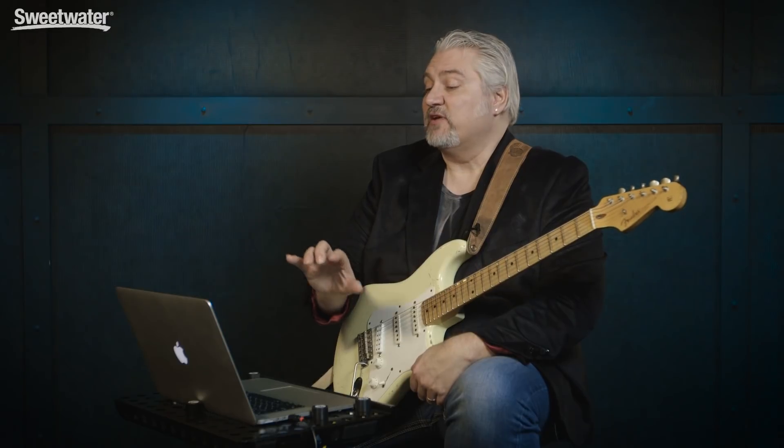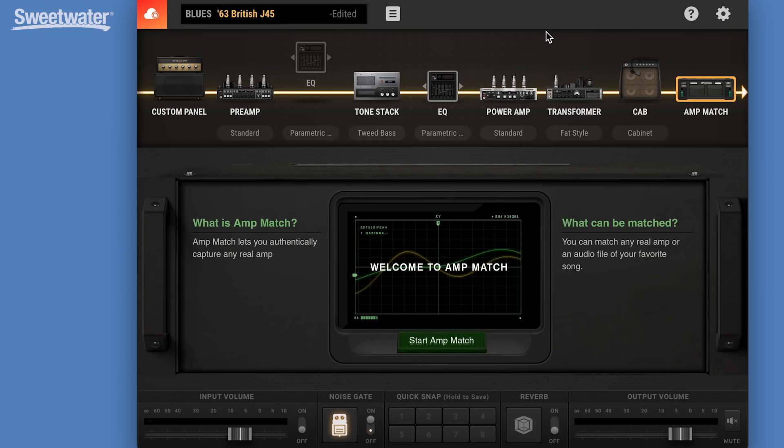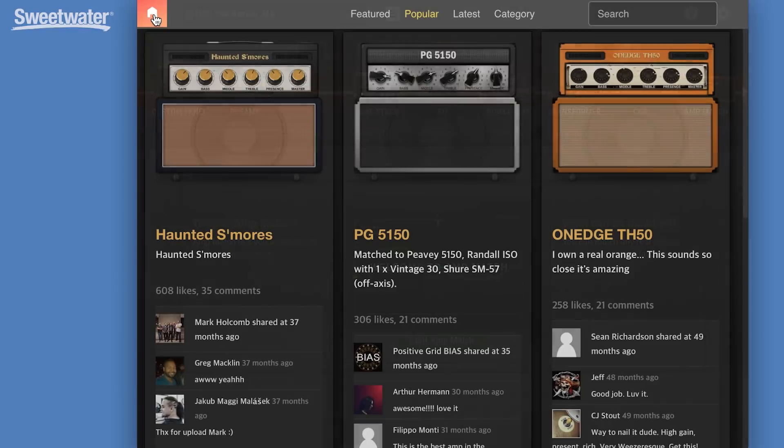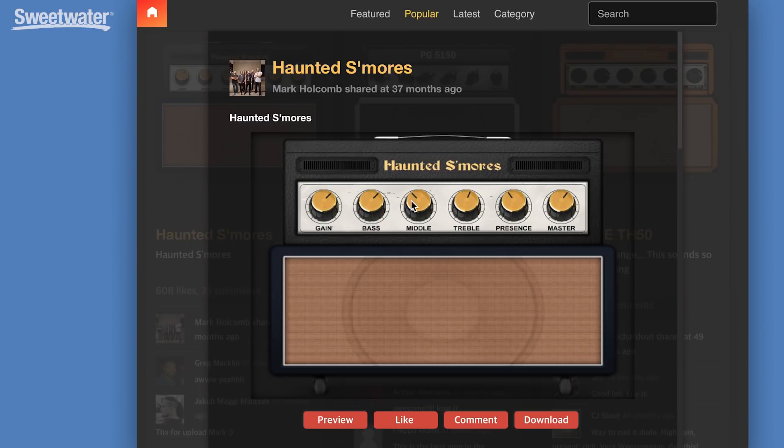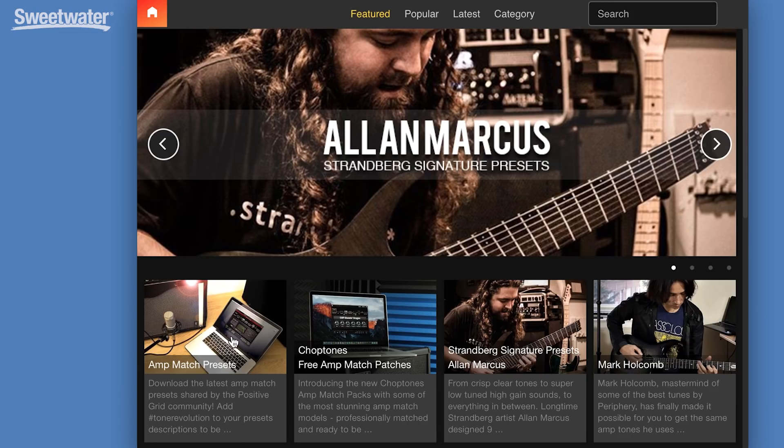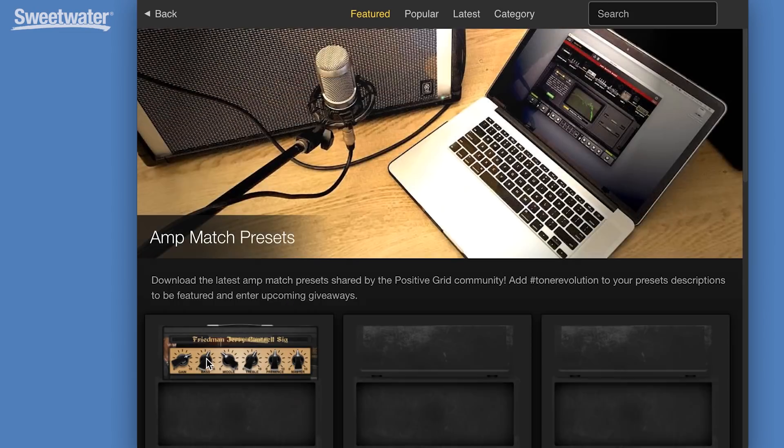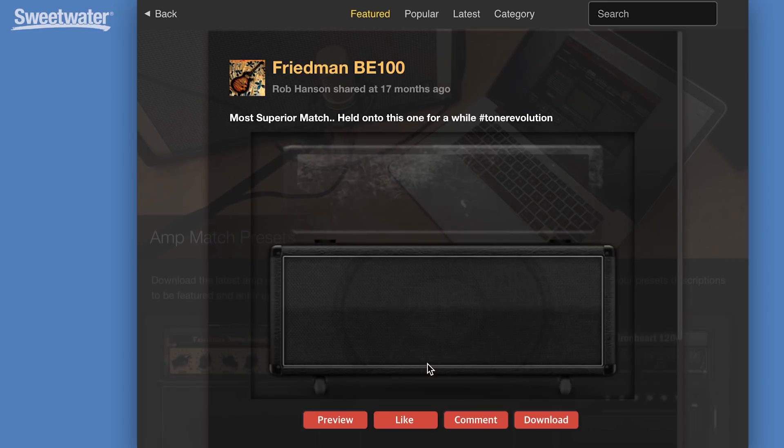One of the great features of BiasAmp that's still in BiasAmp2 is that we have a huge community of users who upload sounds to the tone cloud. You can access the tone cloud here, download sounds, you can preview them, so we can listen to what these sound like. Go back to our featured sounds, load up different presets.